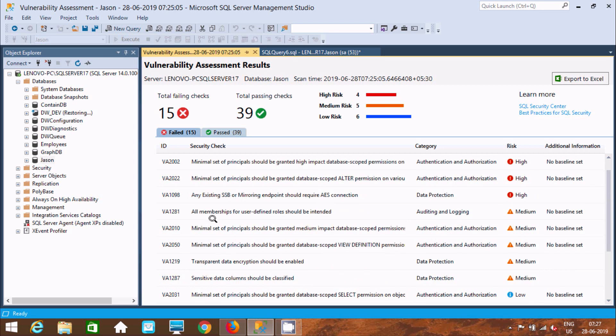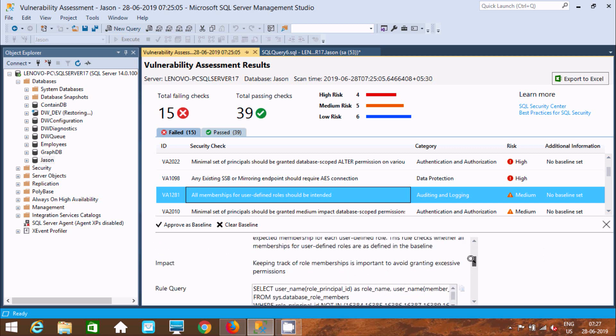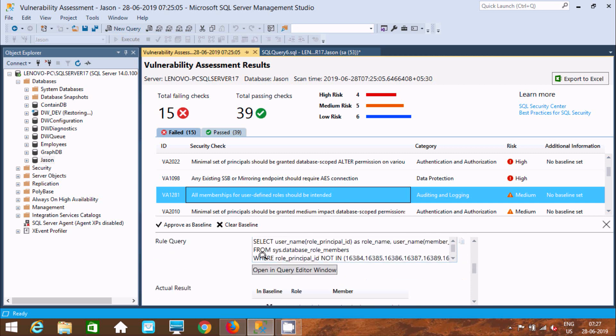If you click here, all membership for user-defined shows fail, no baseline set. Name risk is medium, and the impact is keep track on role members important to avoid granting access permissions.